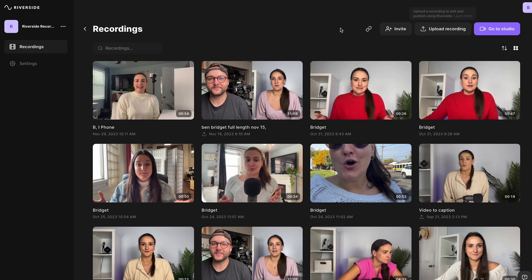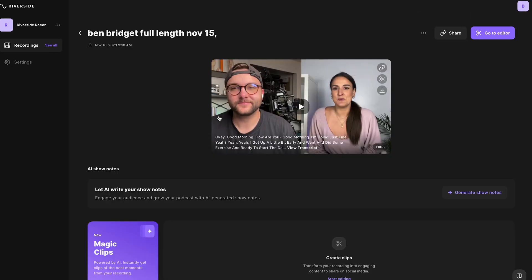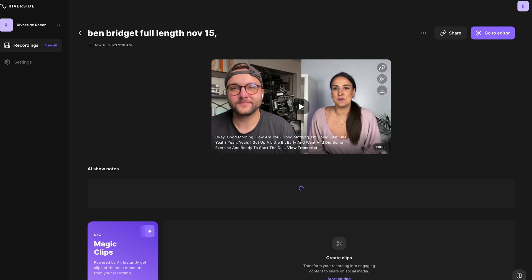Once you click on the recording that you're using, you'll see here that AI has completely transcribed the episode. Because of that, we were able to develop this AI show notes generator. Simply press generate show notes and your podcast description will be ready to copy and use right away.